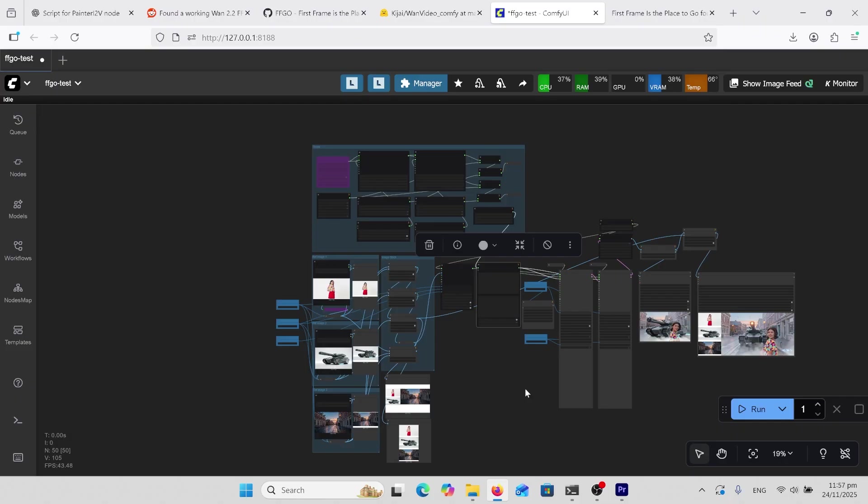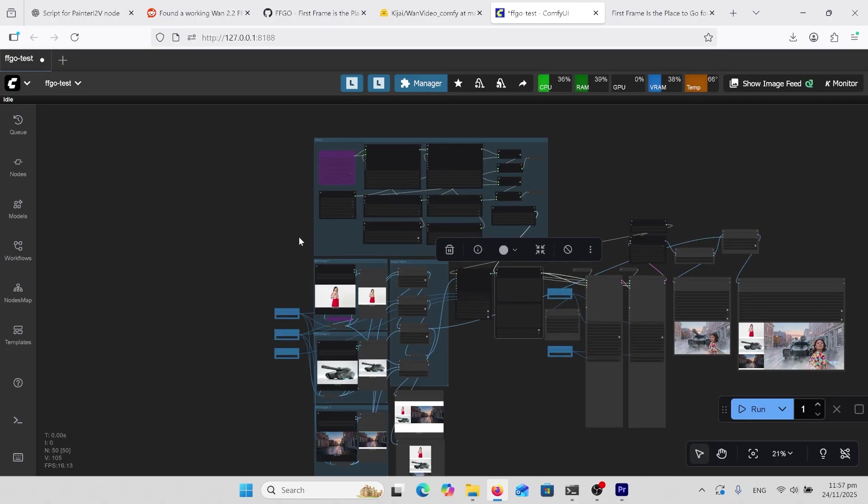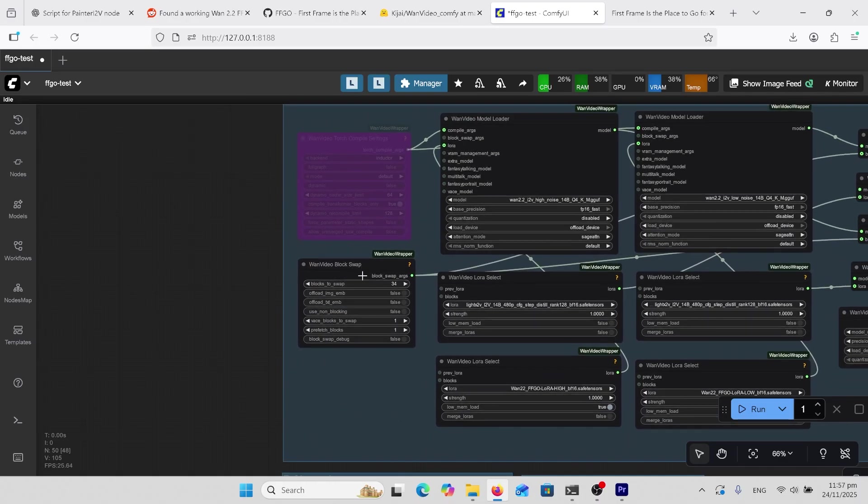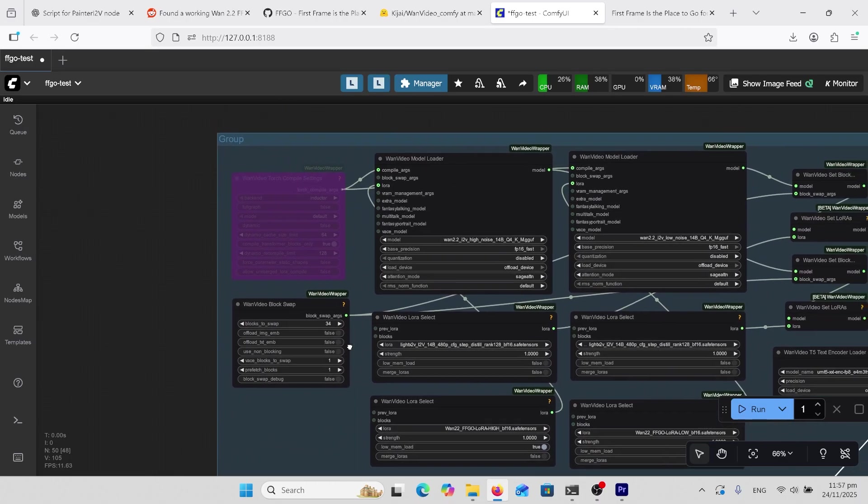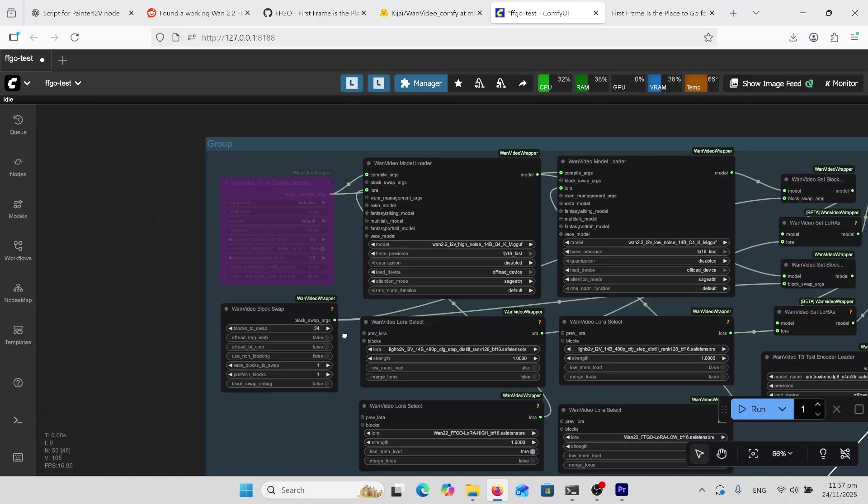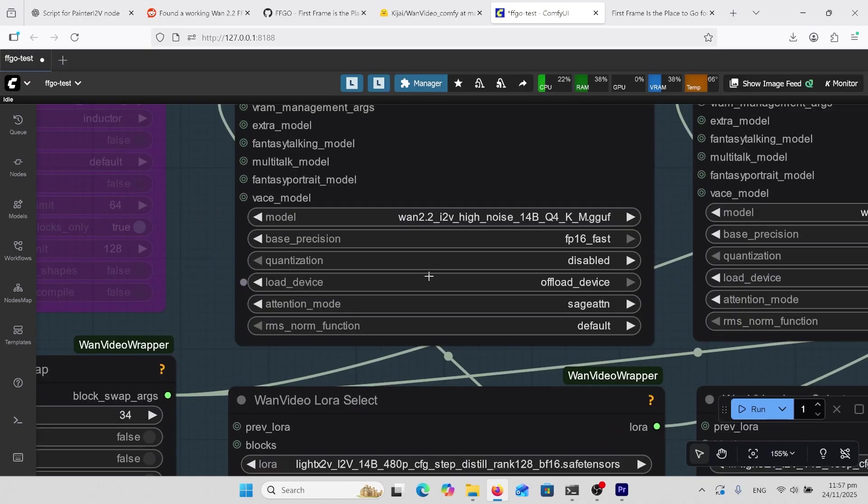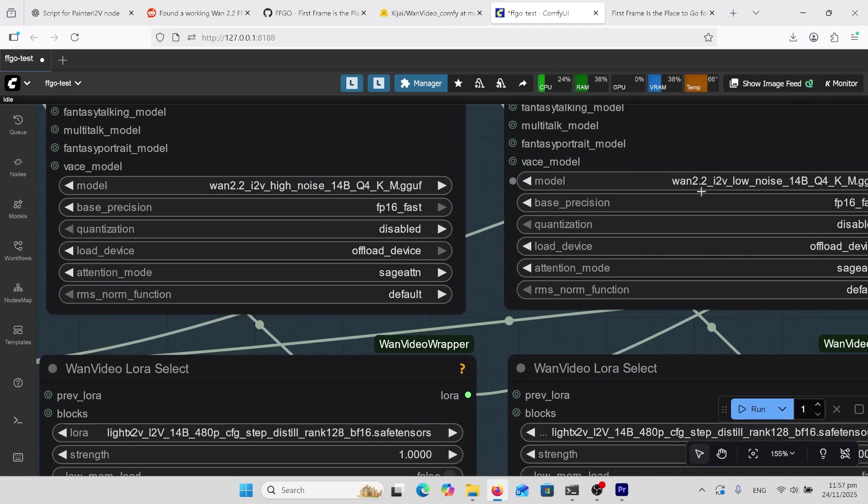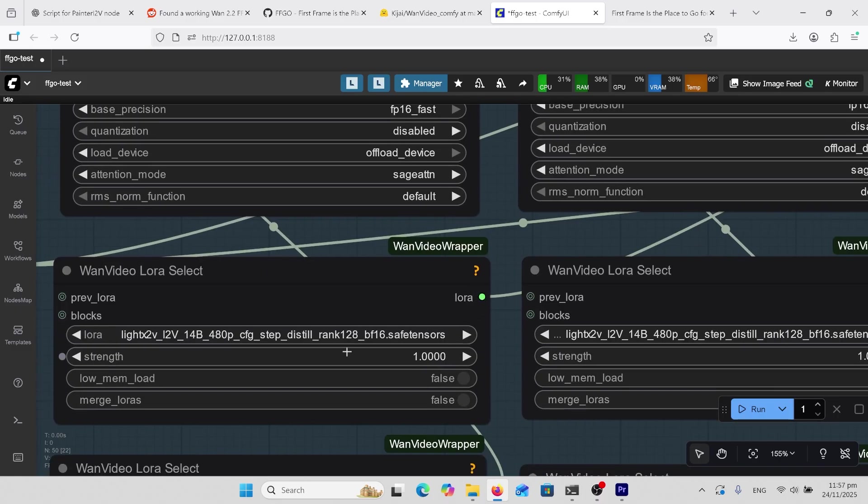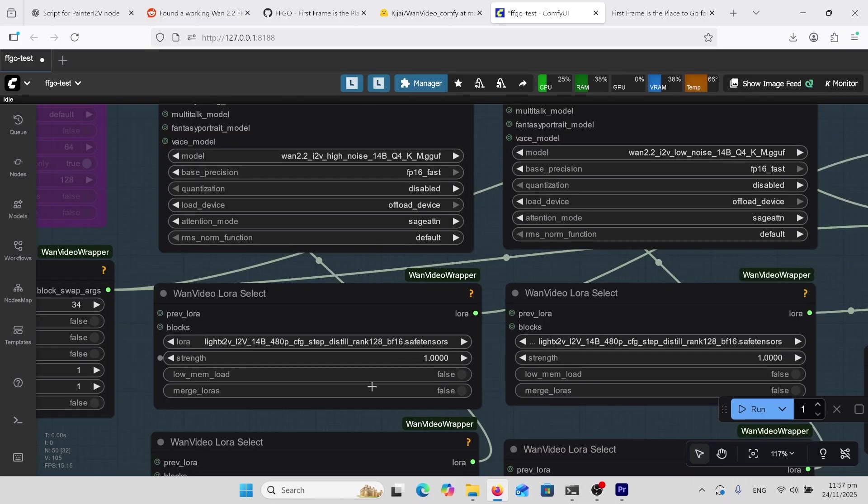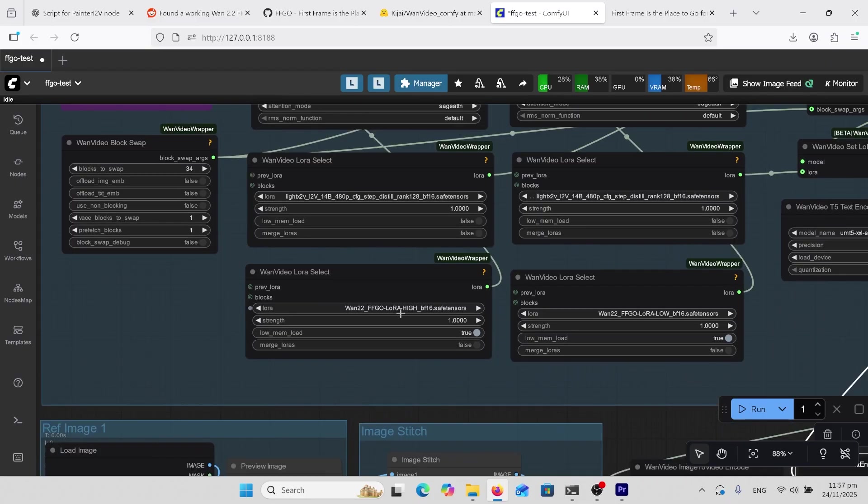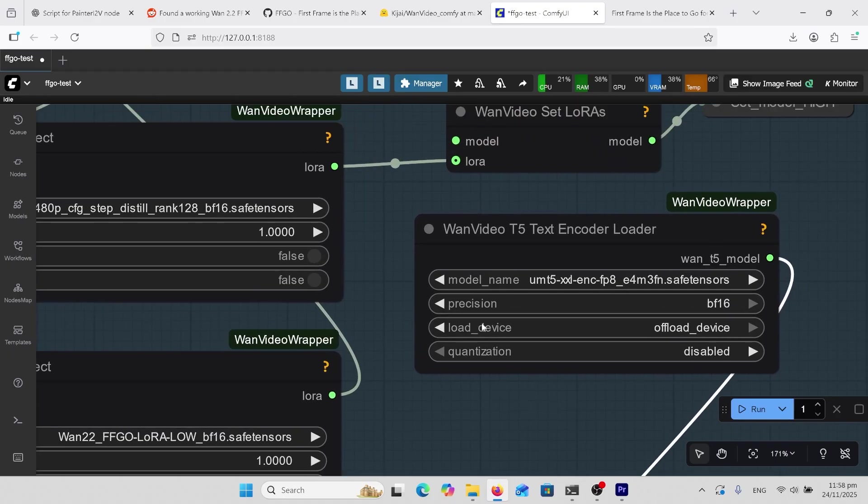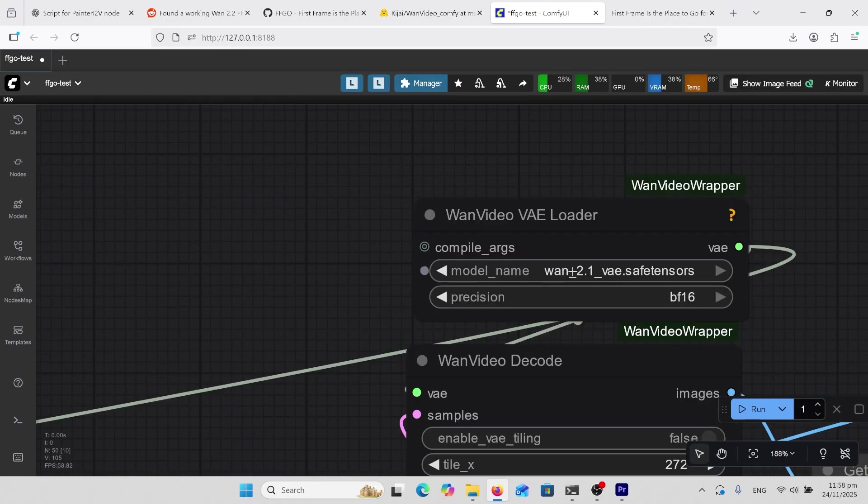So the workflow looks big but it's just a standard 1.2.2 workflow. So if we look in what's going on here we've got our block swap there. If you're running low on VRAM 40 is as much as you can really go on that. And I've got mine is the Q4 GGUF 1.2.2 i2v's. So I've got my high noise and low noise there. And underneath that I'm using the 128 rank light x2v LoRas. I'm just using the same ones here. I'm not using a low and high noise on those ones. And here we've got our FFGO LoRa high and FFGO low. There's our text encoder UMT5. So if you don't know what that is the link's going to be in the comments. Over here we've got our 1.2.1 VAE.